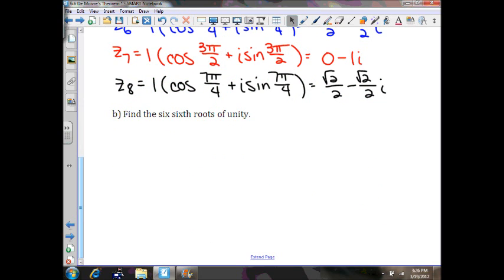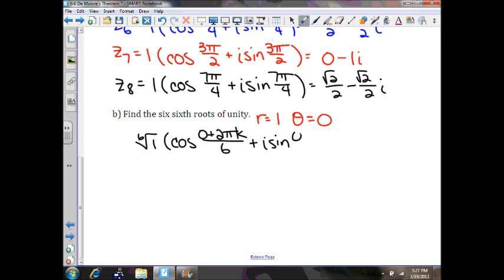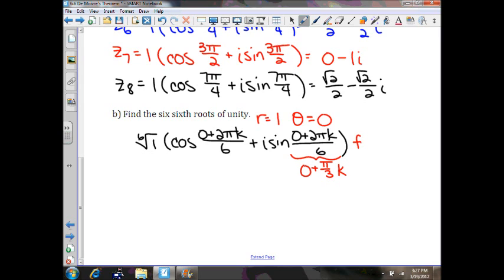Now, moving on to part D, we're going to find the sixth roots of unity. Again, your r value will be 1 and theta will be 0. So what we'll have is the sixth root of 1 times cosine of (0 plus 2πk)/6 plus i sine of (0 plus 2πk)/6. Following what we worked with before, this gives 0 plus 2π/6, which is πk/3, for k equals 0 to 5.